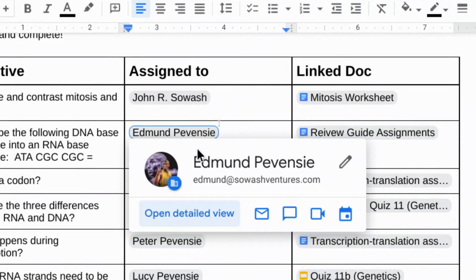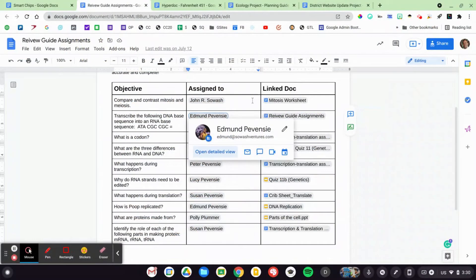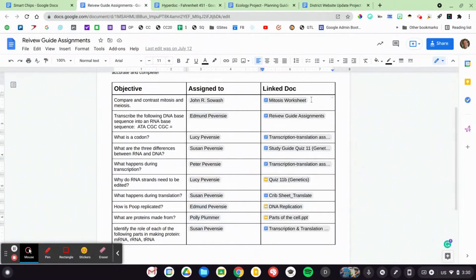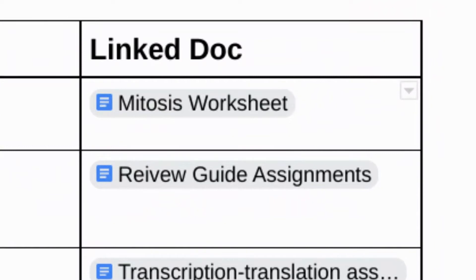When you tag a student, similar to tagging them in a comment, they'll receive a notification. It'll make sure the document is shared with them and cues them into — hey, there's something I need to do here. I've assigned the student to those objectives. When they do the research, they compile and summarize that objective. I've asked them to link their research and their summary here in this review guide. So they have added their own smart chip linking to the document, the presentation, the spreadsheet that they've created related to that topic.